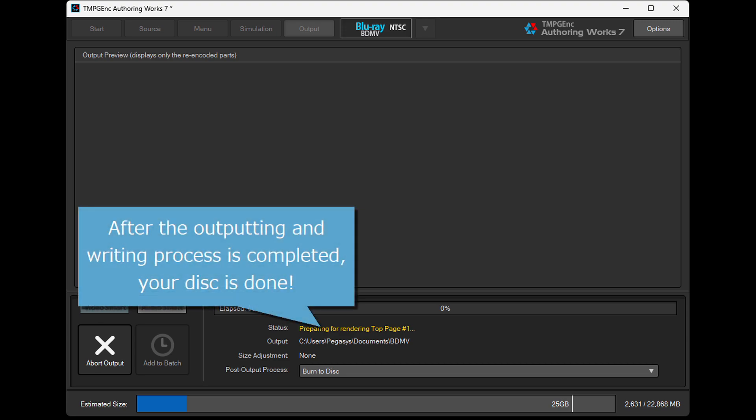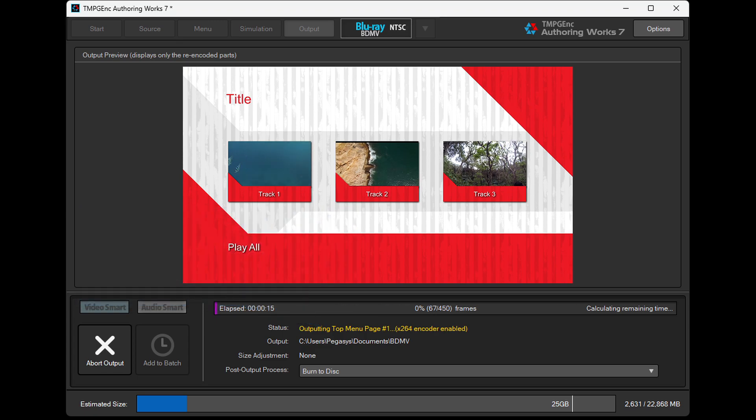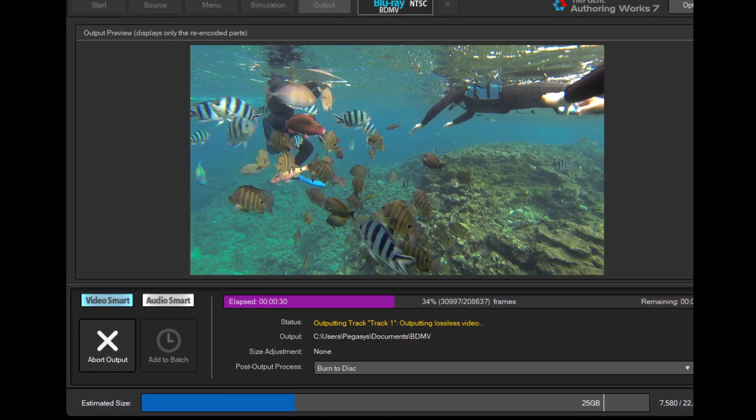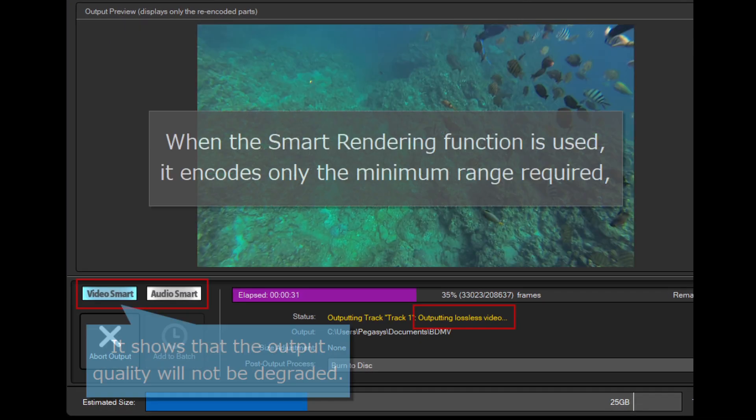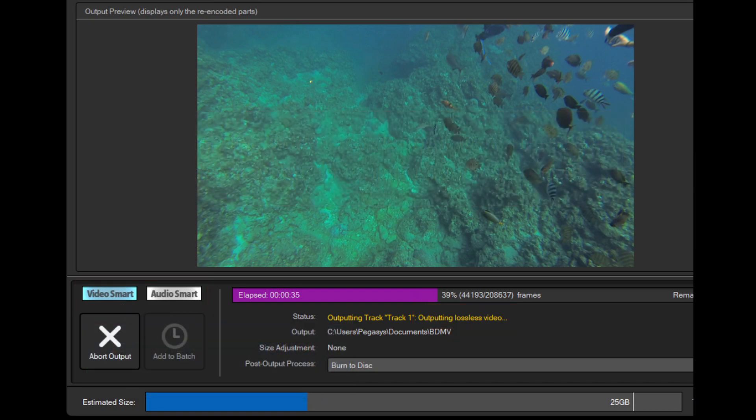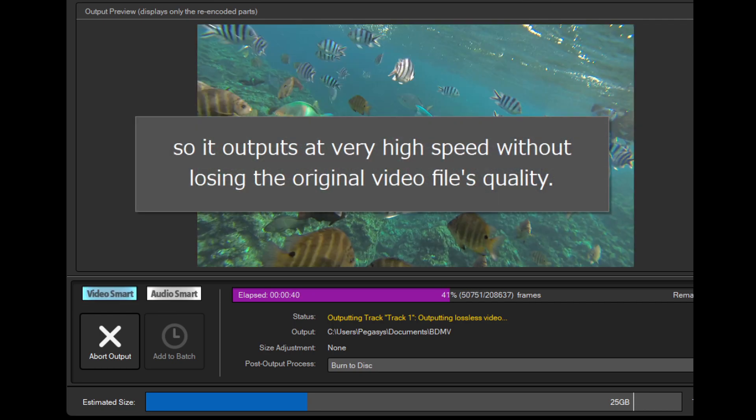After the outputting and writing process is completed, your disk is done. When the smart rendering function is used, it encodes only the minimum range required, so it outputs at very high speed without losing the original video file's quality.